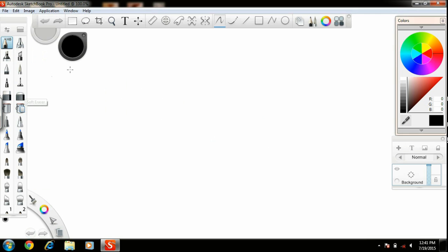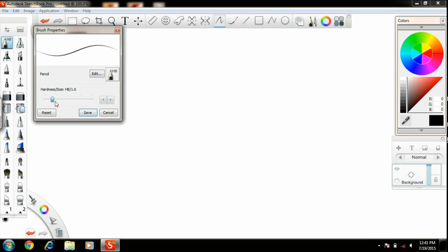For starting the drawing, you just have to select your preferred tool from which you want to draw the sketch, and adjust the hardness and size of the tool accordingly. I am selecting hardness HP and size 1.5 for my preference, and saving it.